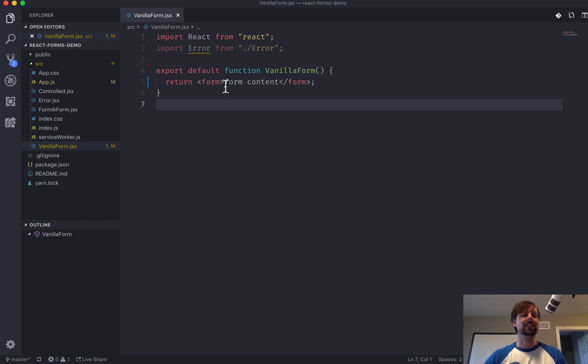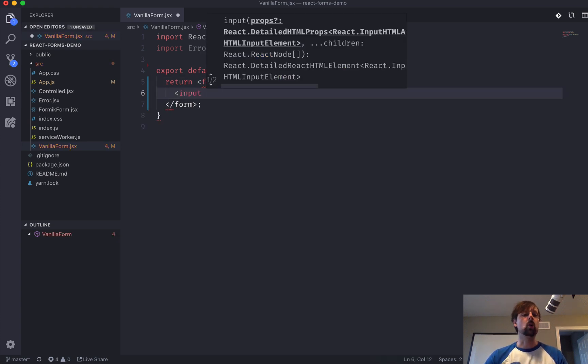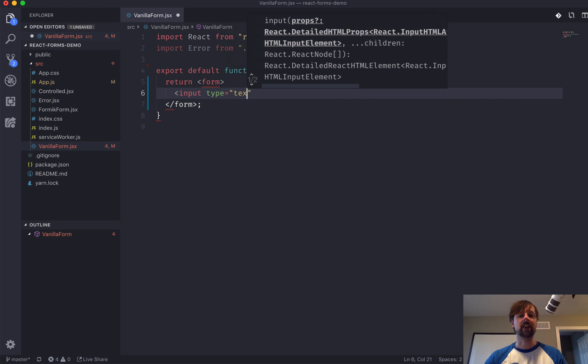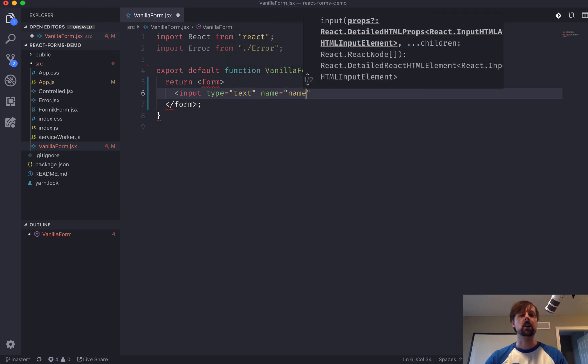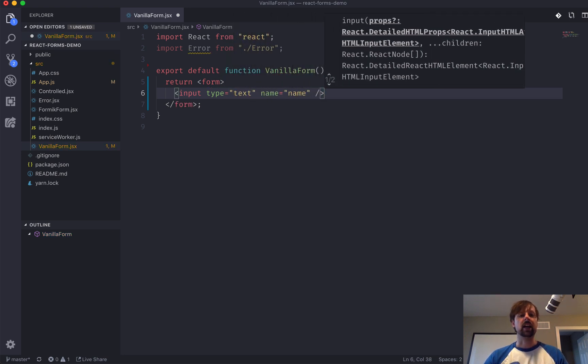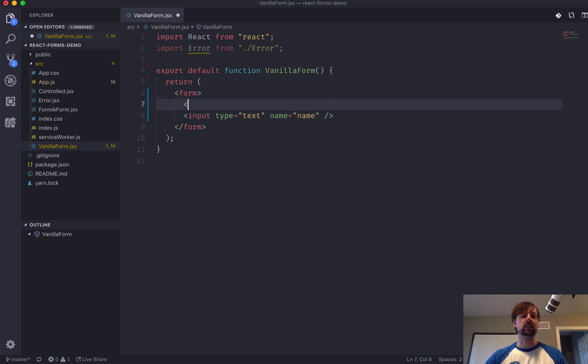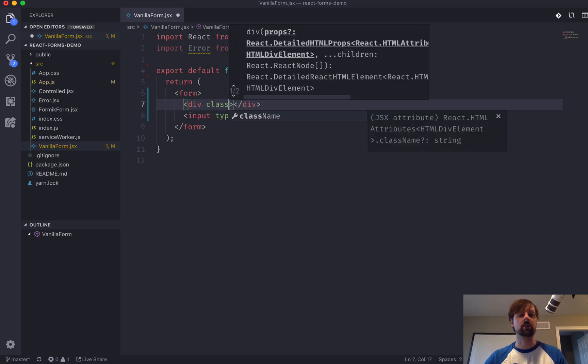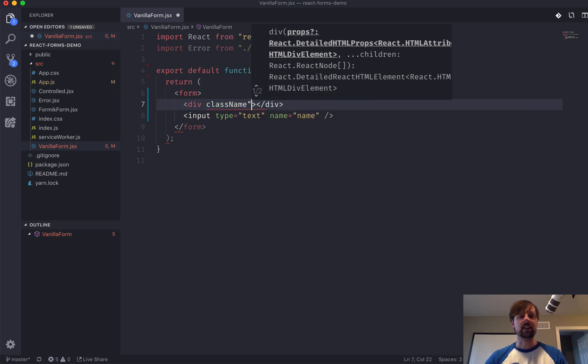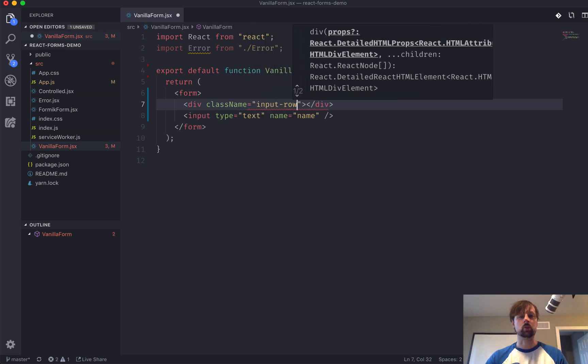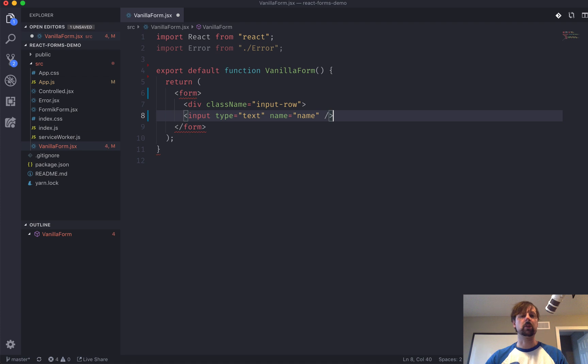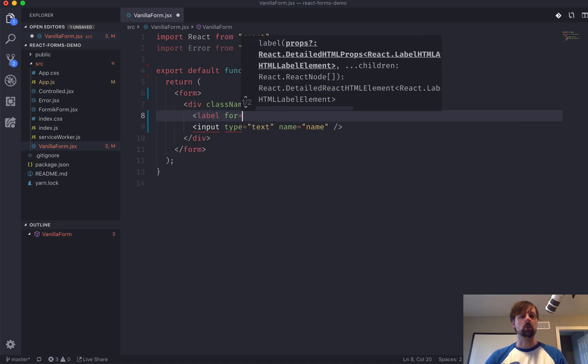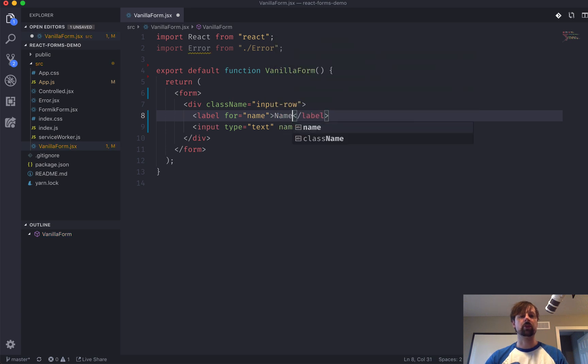So, in terms of getting the data, we're going to start by just adding an input field to this form. So, we'll give it a type of text. We'll give it a name of name. And let's make it look a little bit nicer. We've got class name. I believe I've got input row, which will give it a little bit of padding. And we'll give this a label. So, we'll do for name. And we'll say name.